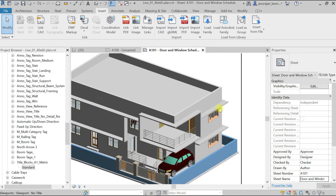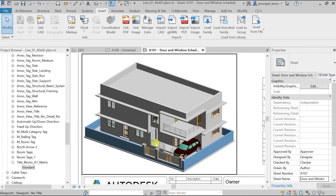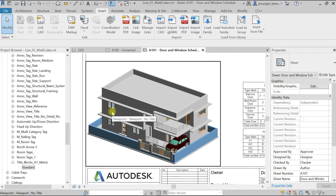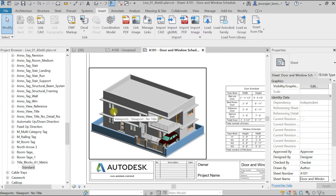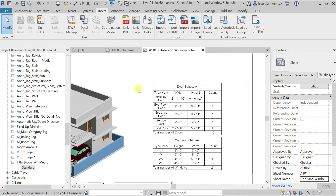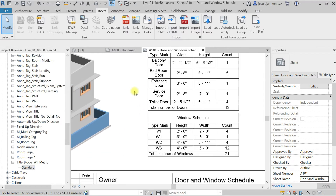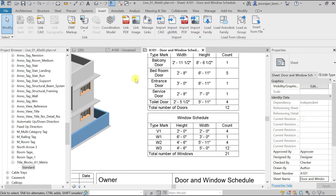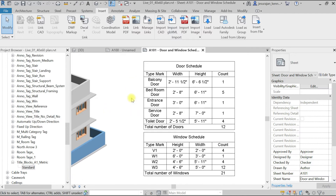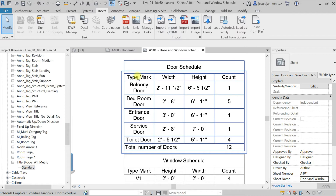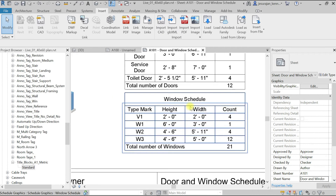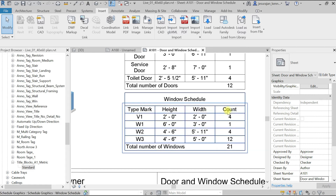Here in the 3D view, you can see I have updated the chaja, doors, and windows. It's the same Revit work project 001, and I have added a door schedule and window schedule. I'm going to show you how to create these schedules. Here we have the door schedule with type mark, width, height, and count; and the window schedule has type mark, height, width, and count.